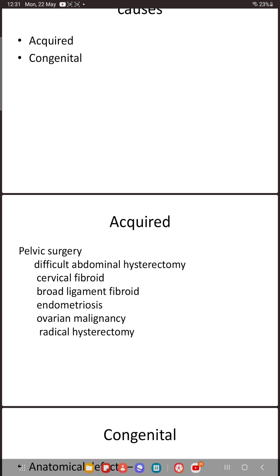When there is significant endometriosis, it can cause strictures leading to difficult dissections and injury to the ureter. When operating on ovarian malignancy, the ureter forms the posterior border of the ovarian fossa, and a malignant ovary stuck to the posterior border can result in ureteric injury during dissection. In radical hysterectomy, we need to dissect closer to the pelvic walls, and if we don't know the exact anatomy we can accidentally cut or burn the ureter.